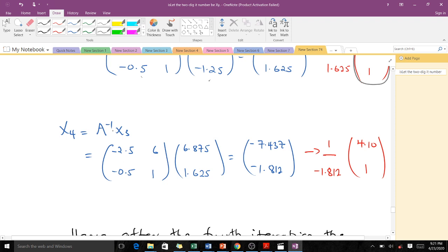For the fourth and final iteration, we compute X4 = A_inv * X3. We scale so that the last coordinate equals 1, and this vector becomes the approximated eigenvector after the fourth iteration.